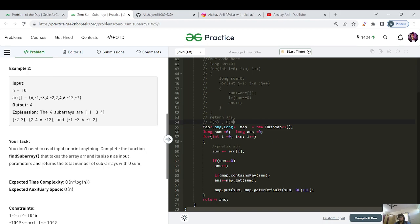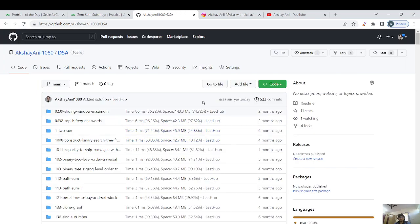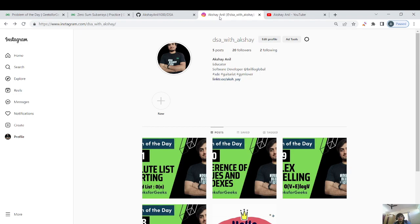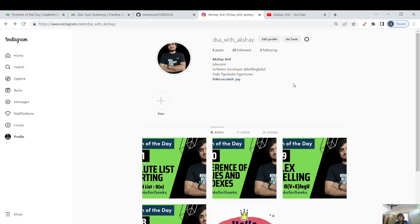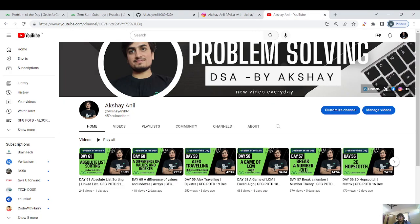That's it for day 62. We'll meet in tomorrow's problem. This is my DSA repository — you can star and fork it for the source code. You can follow me on Instagram and connect for doubts and guidance 24/7. Thank you for all the love — if you're new, click like, share, and subscribe. Bye bye, take care!